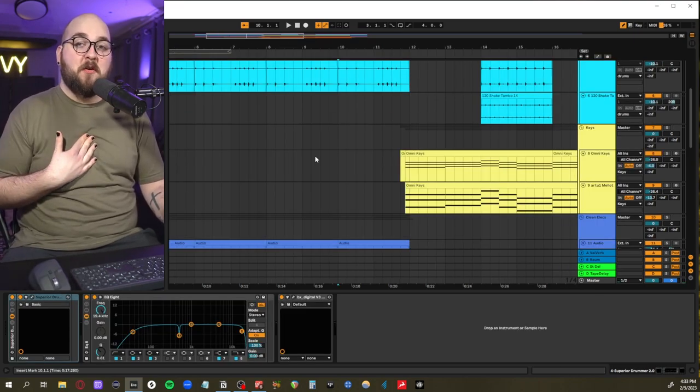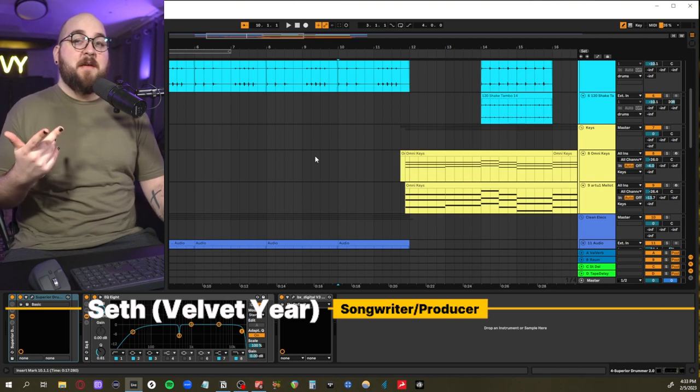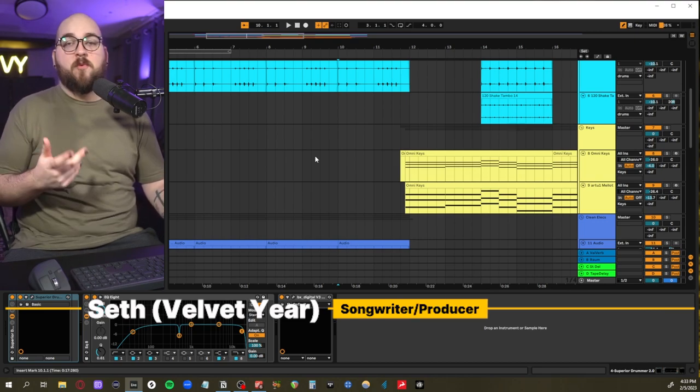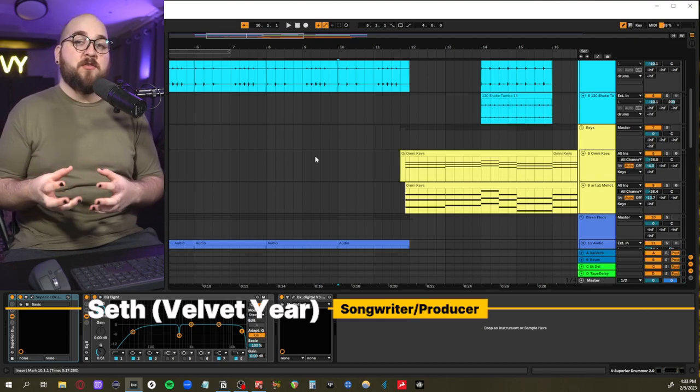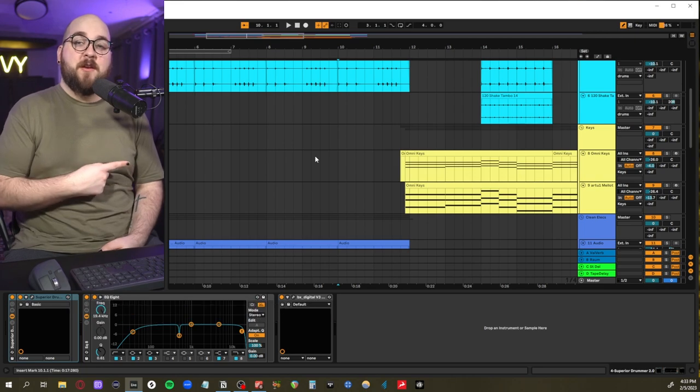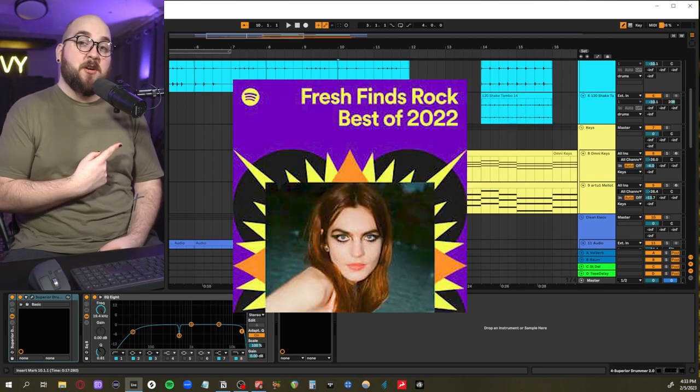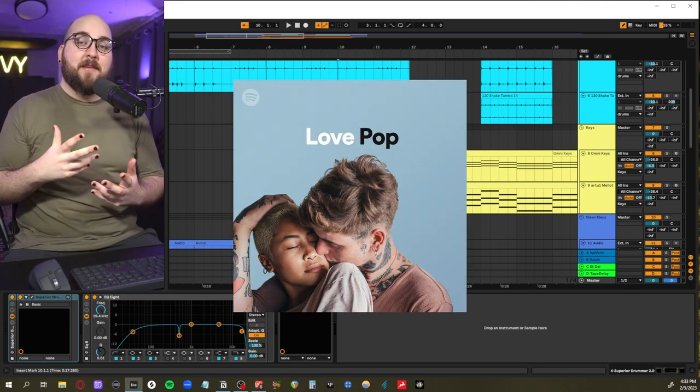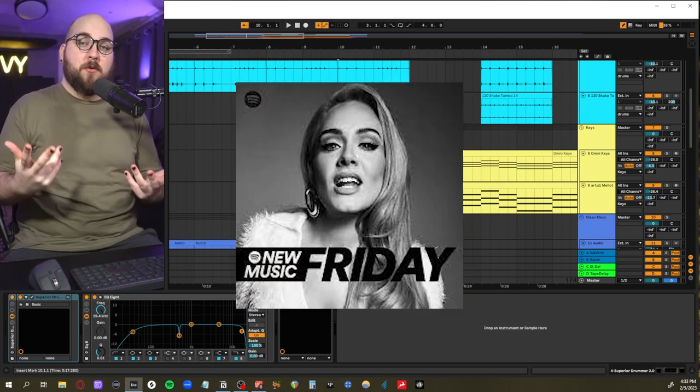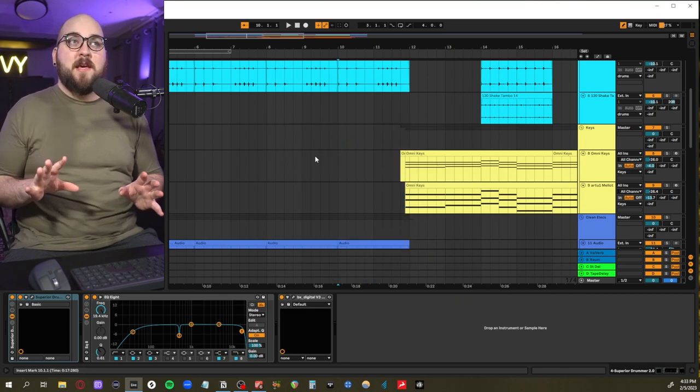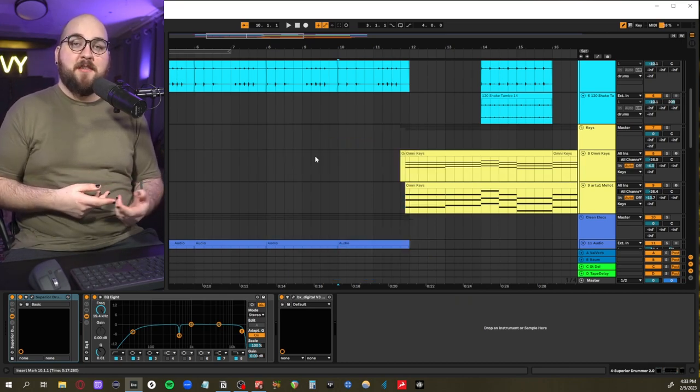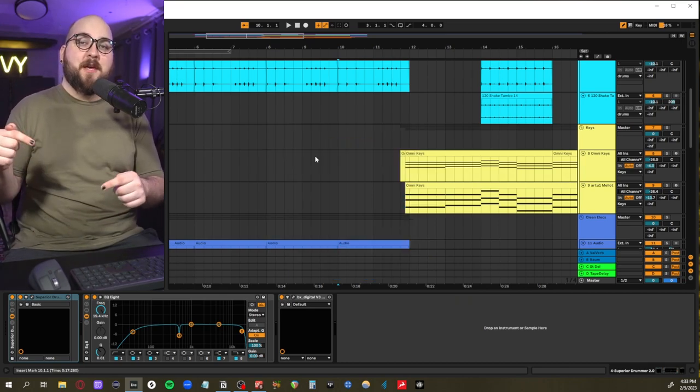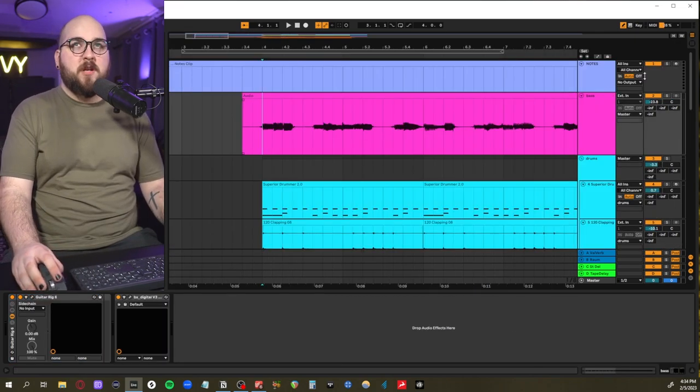But before we jump into all that, let me introduce myself. Hi, my name is Seth. I produce music under the name Velvet Year. I do one of these videos every Friday to show people how to produce their own pop music at home. Songs I've either written or produced have been featured on these Spotify curated playlists, and I did an entire album through Warner Music Group. So if you enjoy this video and think that we would have fun working on a project together, check out the top link in my description.